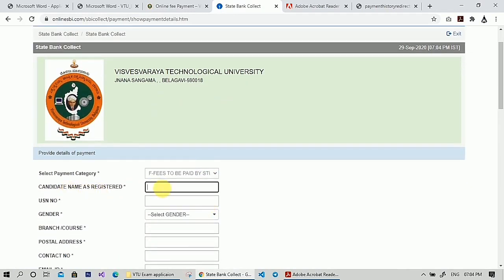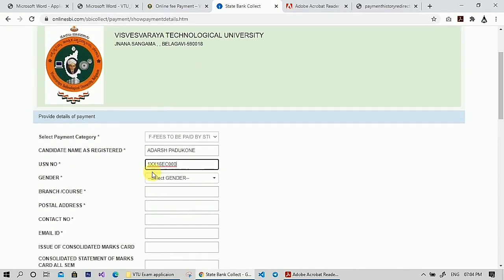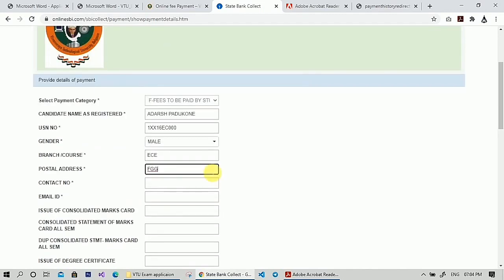You have to fill in this form with your name, USN, email ID, gender, and postal address. While filling your address, make sure you don't use any special characters like dot, comma, or hash — it accepts only alphabets and numbers. If you want to mention a door number or any other numbers, don't use hash; use only numbers.